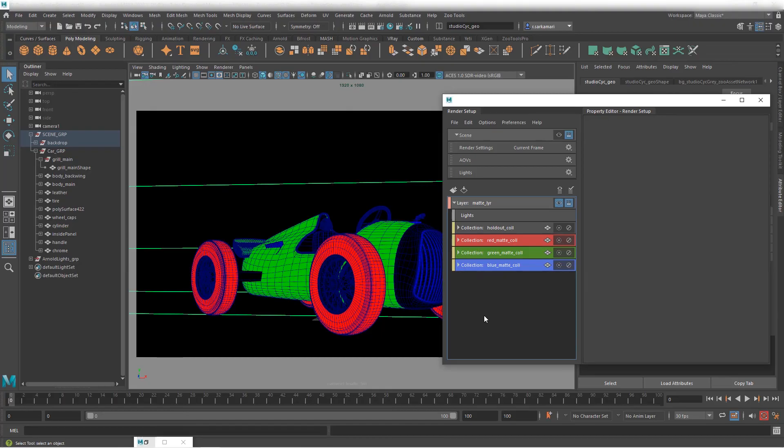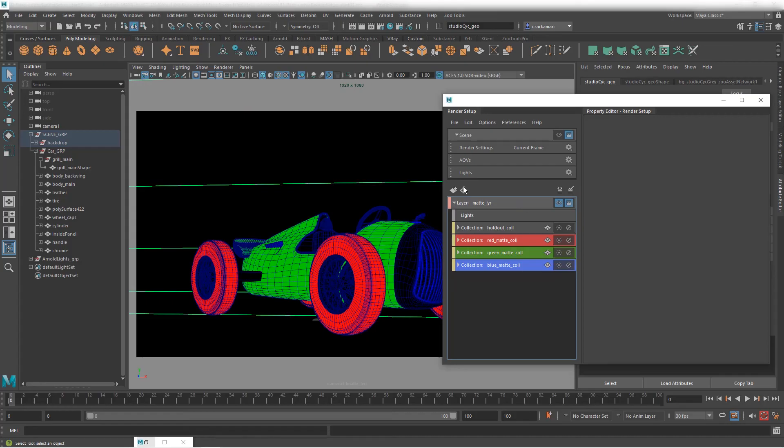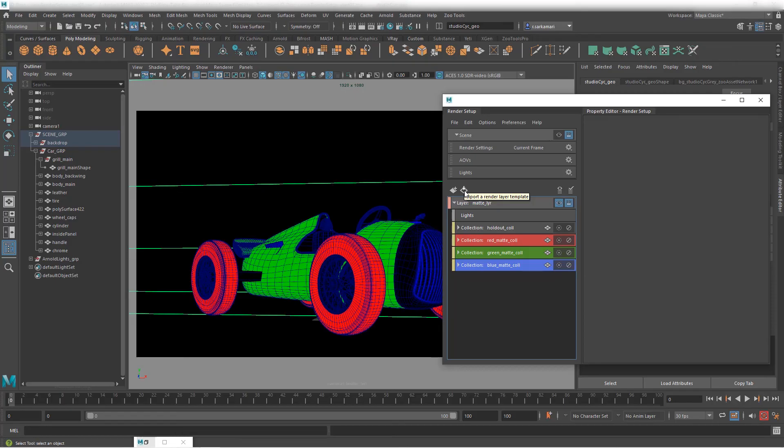Now the trick that I always use is not to spend the time and repopulate this but to create a preset or template and repurpose that template which is a very nifty trick. Let's see how we can achieve that.